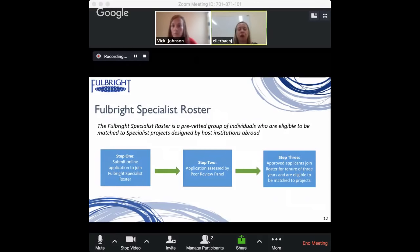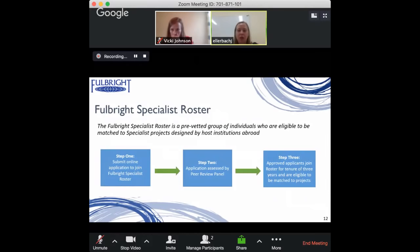The first step is to submit an online application. Once submitted, it would be assessed by a peer review panel. If the peer review panel approves you, you would receive a tenure on the roster of three years.